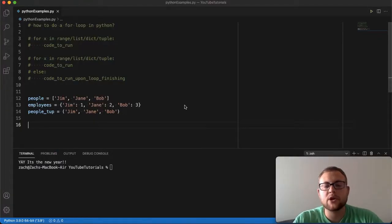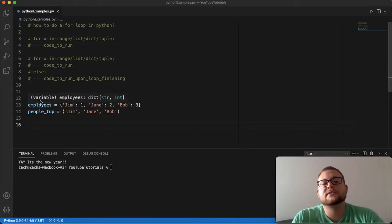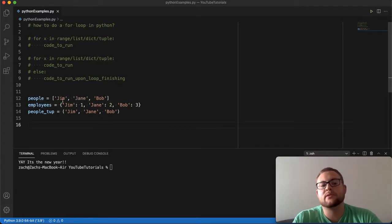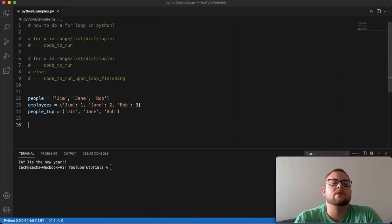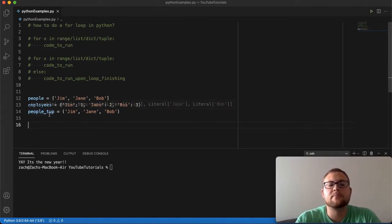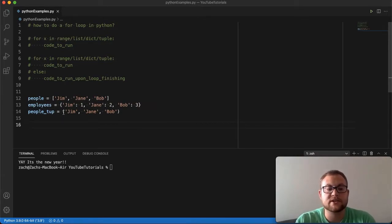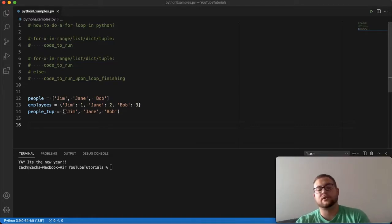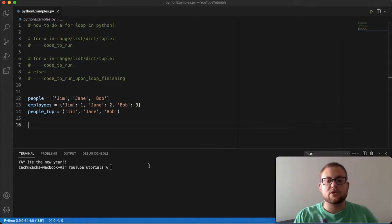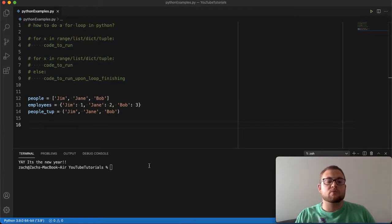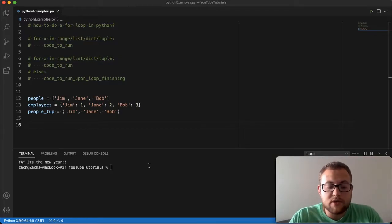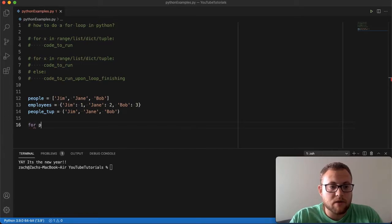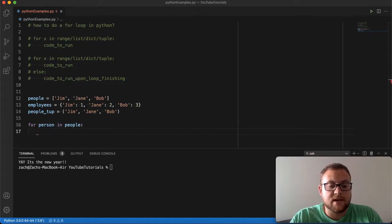The example I wanted to go over: I set up a list called `people` with a bunch of different names, a dictionary with curly braces and key-value pairs with numbers and names, and a `people_tuple` — a tuple which is basically the same as a list but uses parentheses rather than brackets. I want to do a for loop that goes through each of these. So you do `for person in people` and then just say `print`.